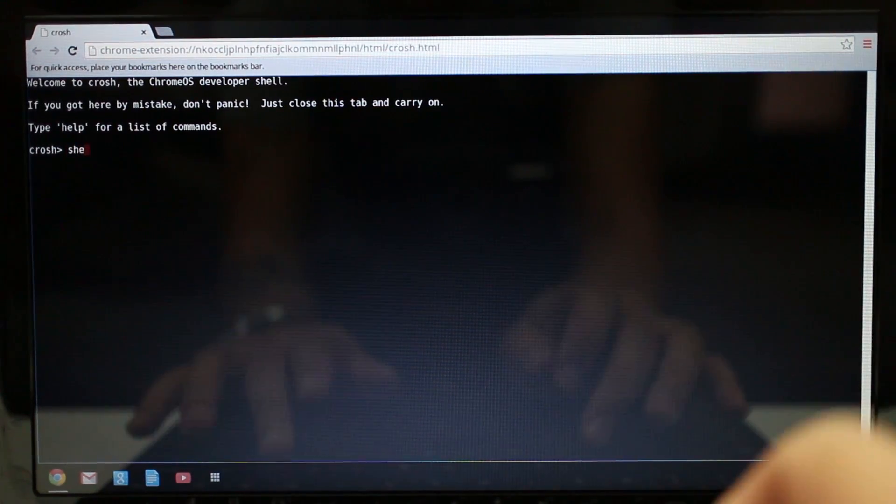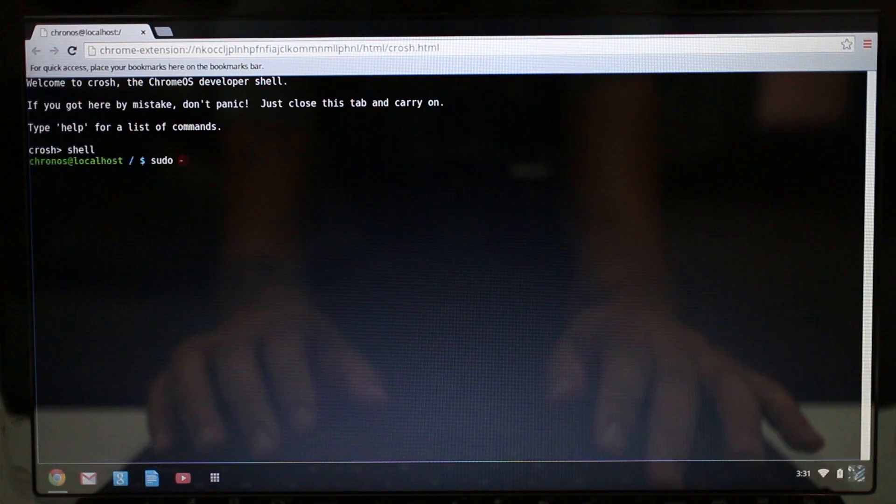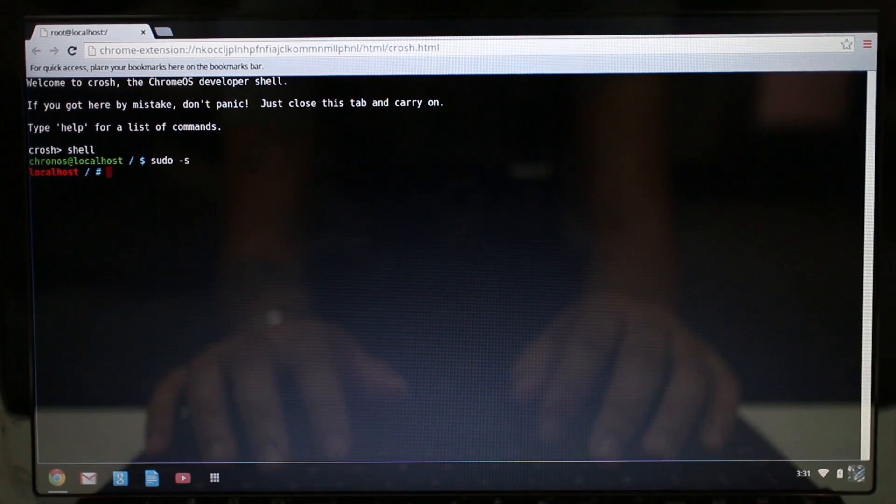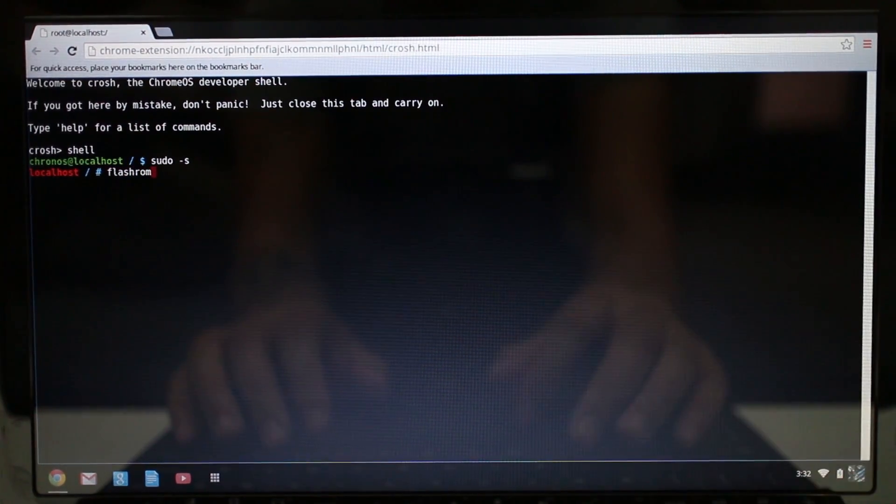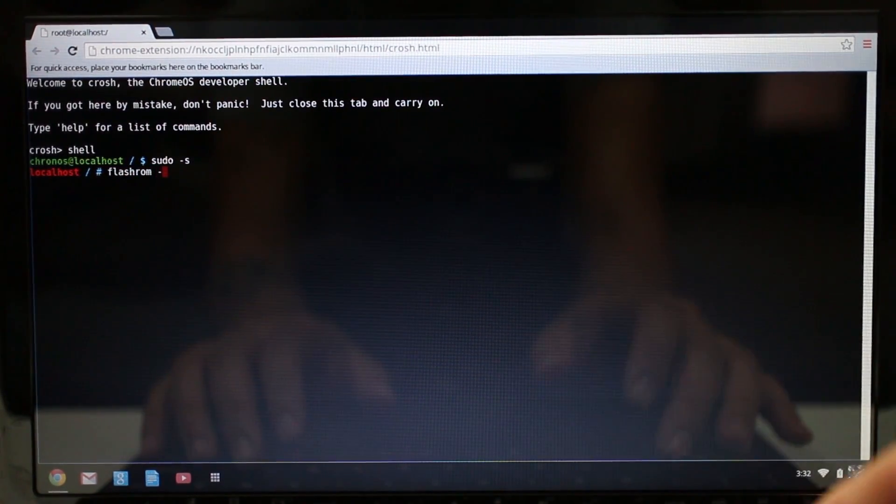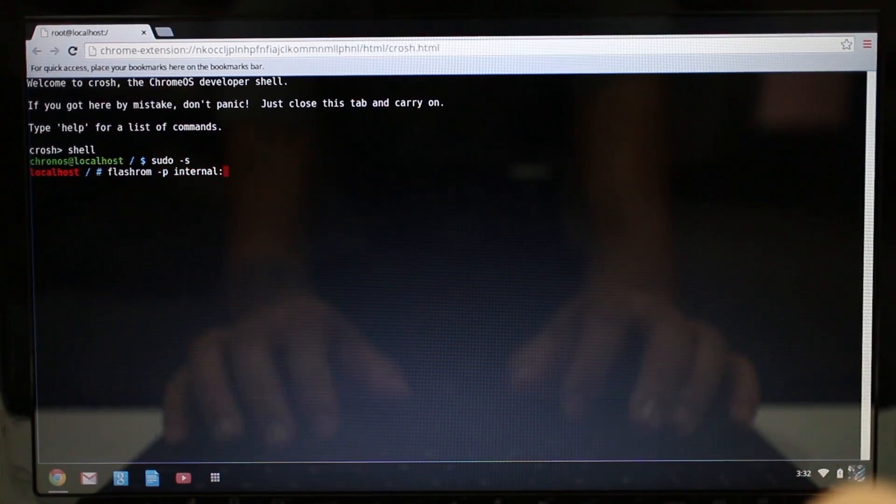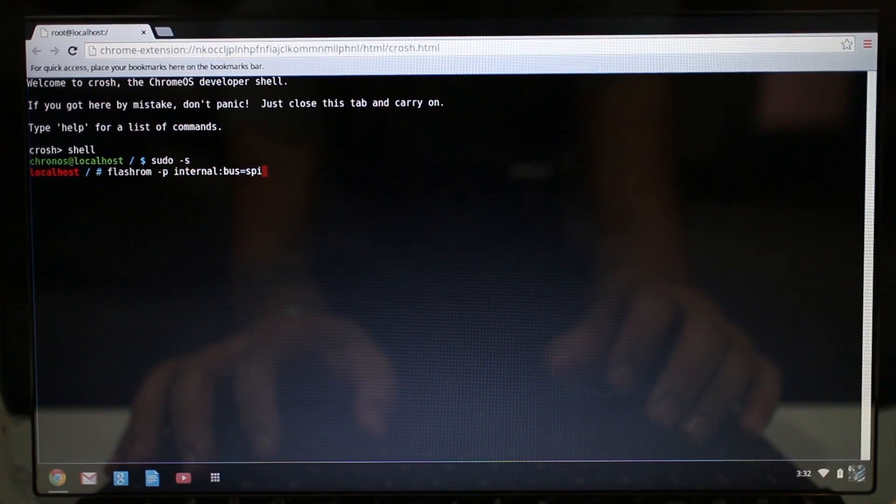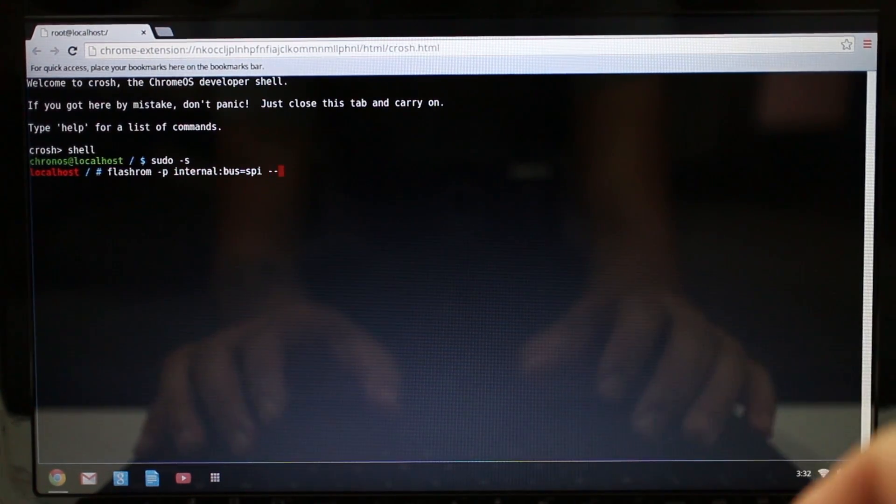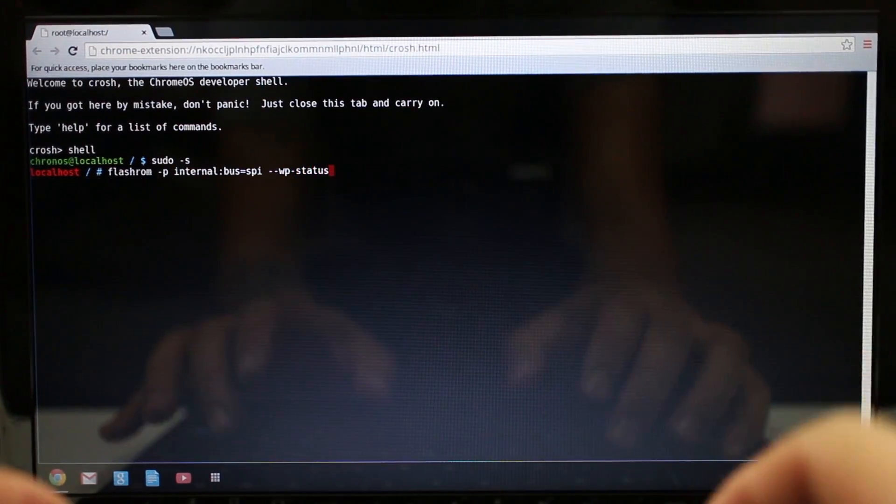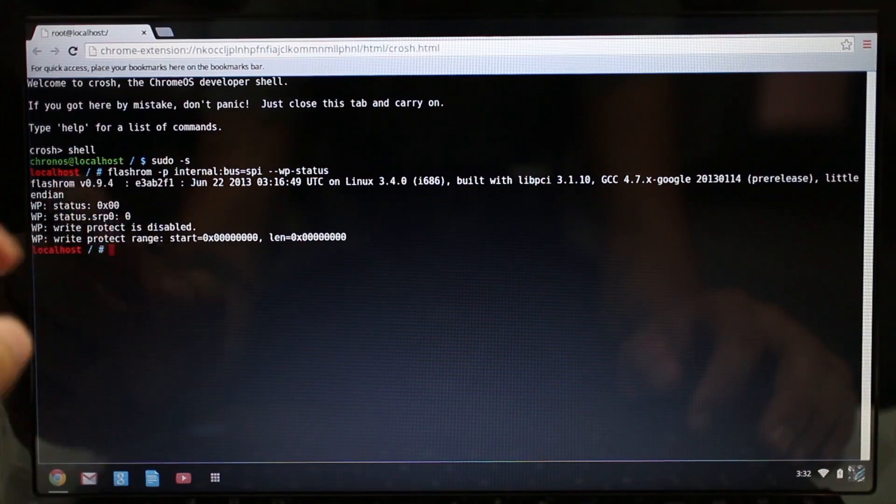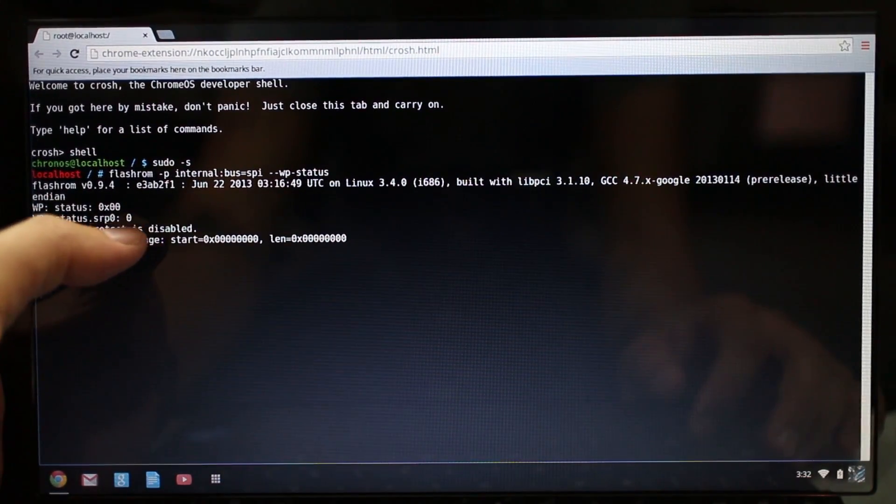Then you type in shell. Then you're going to type in sudo space dash s, and then we're going to just type in flashrom space dash p space internal colon bus equals spi space dash dash wp dash status. We're going to check the status and we're going to make sure that everything here is the same.